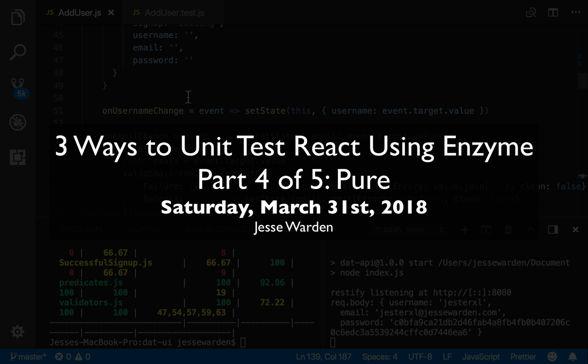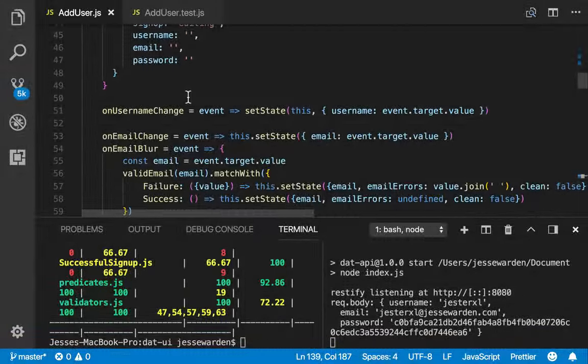Now, unit testing the pure way, or the pure functional programming way, is that you have nothing but functions, no classes, and same input, same output every single time with no side effects.